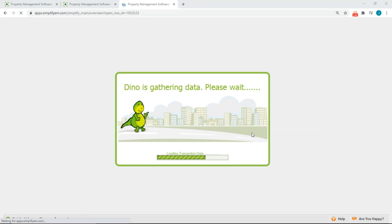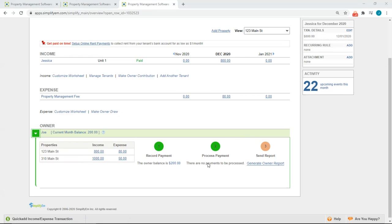The system will load back to the property worksheet. And now we can see that we have processed the payment and there are no payments to be processed.